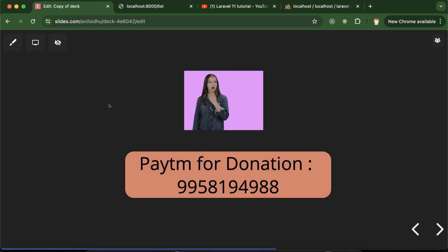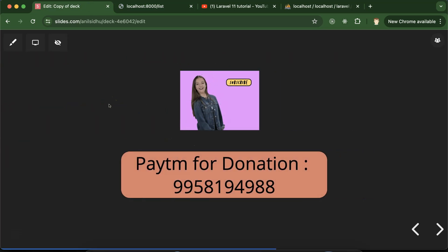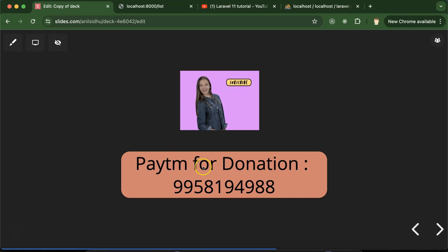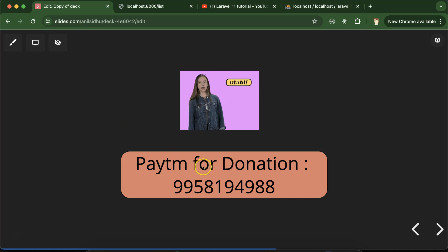That's how we can upload images with the help of a database. If you have any confusion or query, you can ask in the comment section. Please don't forget to subscribe, like this video, and share your feedback in the comments. Thank you so much.